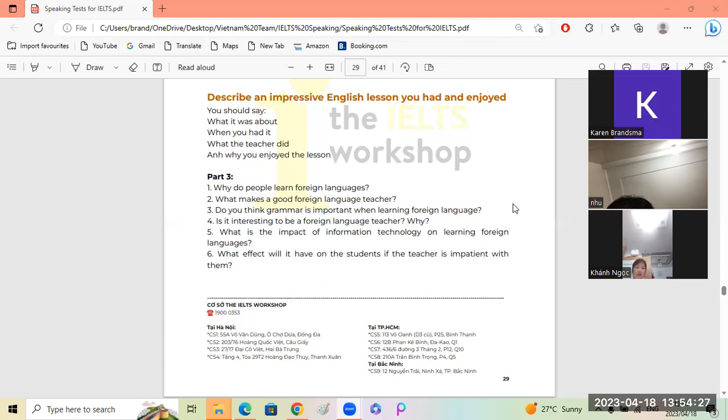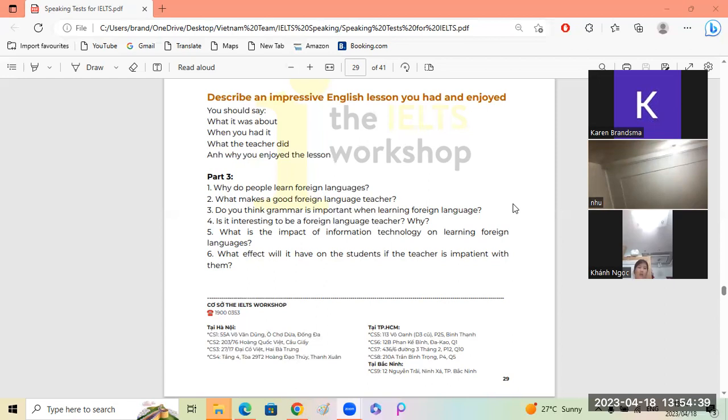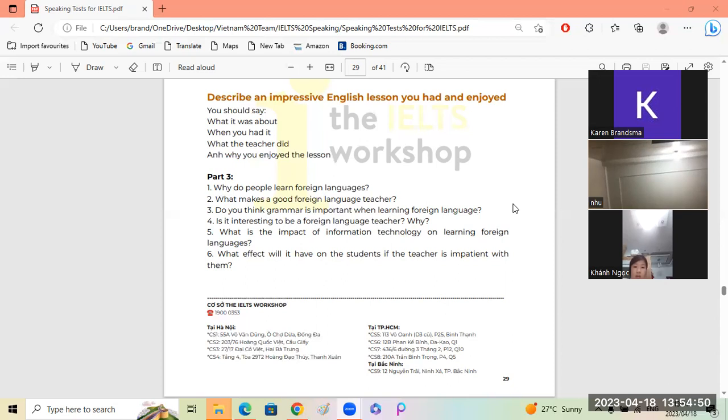Okay, here's number two, last question. What makes a good foreign language teacher? Knock, I don't hear you.